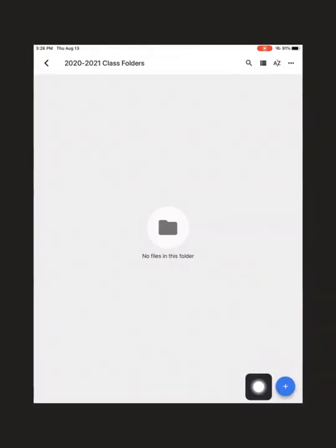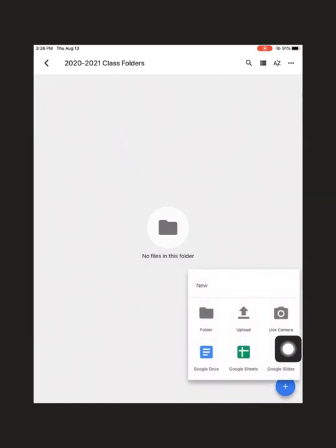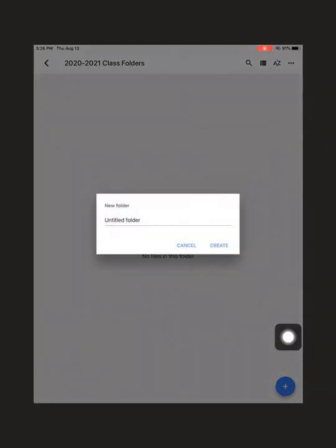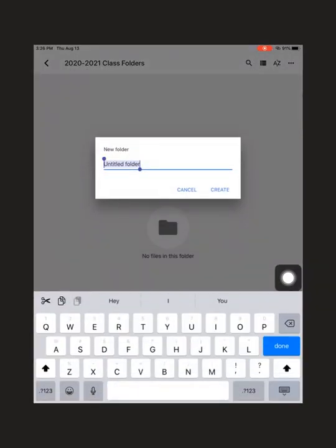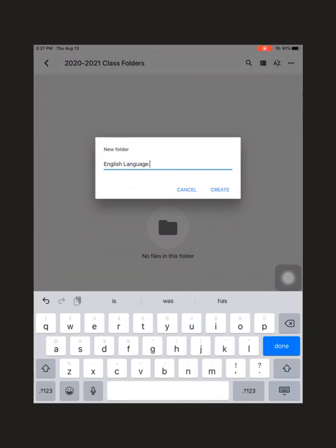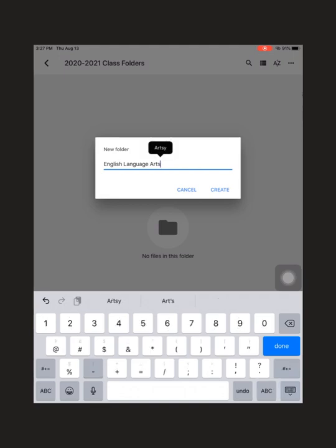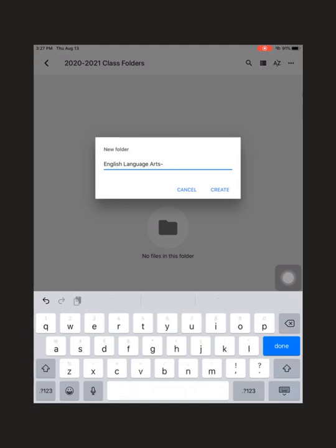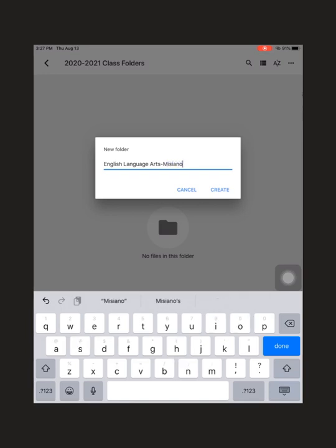Once you're inside this document, you'll go down to the plus sign and go to another folder. Then you're going to name this folder English language arts, Miss Missiano or whoever your language arts teacher is, and the class period in which you have language arts.